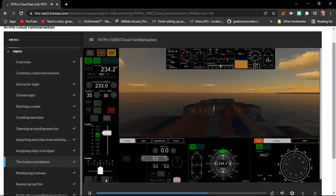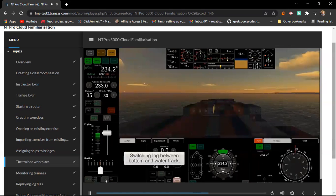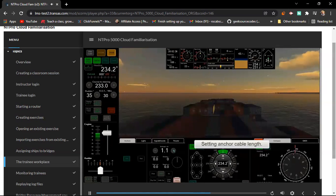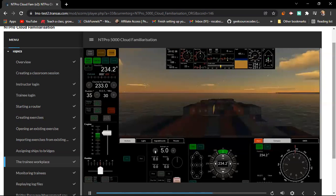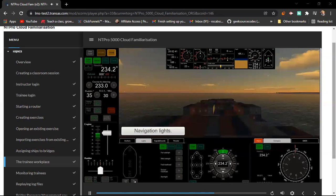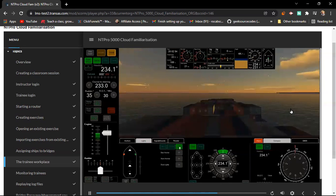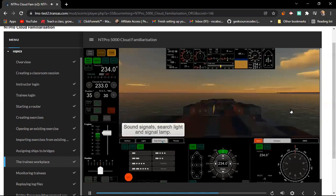Switching the log mode between bottom and water track. Setting the anchor cable length for when the anchor is let go. Control of the navigation lights. Control of sound signals, search light and signal lamp.